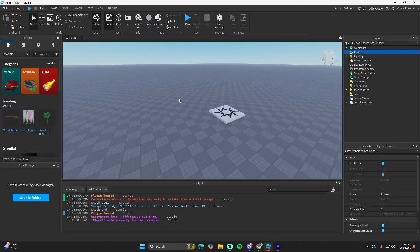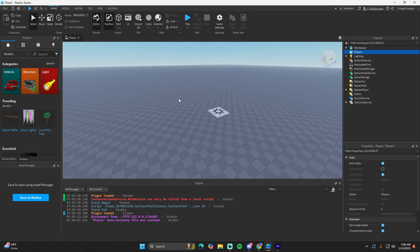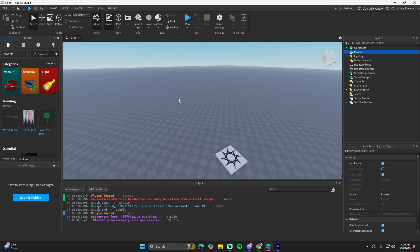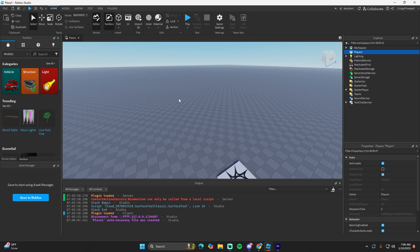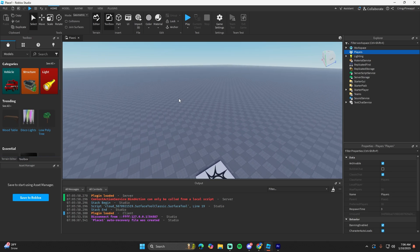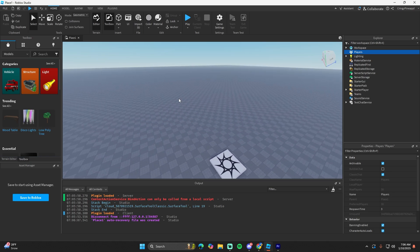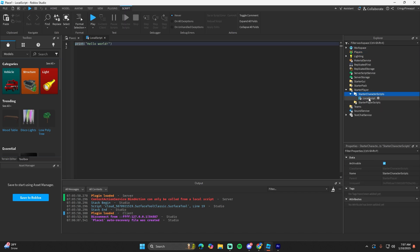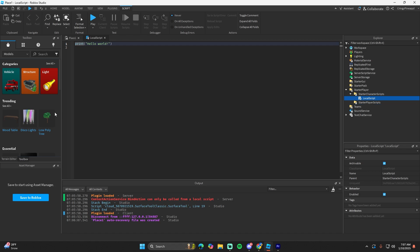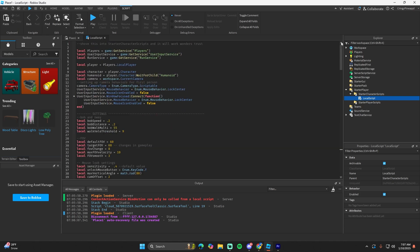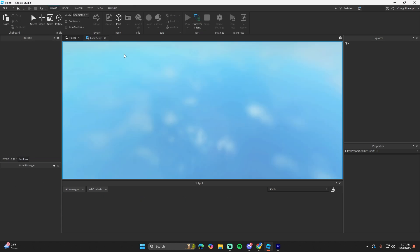For this view model script I'm going to be using a first person script that I already made in a previous tutorial. I'll link that in the description, and if you don't want to watch the tutorial, just go into starter scripts, put a local script in there. I'll also put a link to the code for the first person in the description — just go to that link, copy everything into the script, and that should work for your first person.